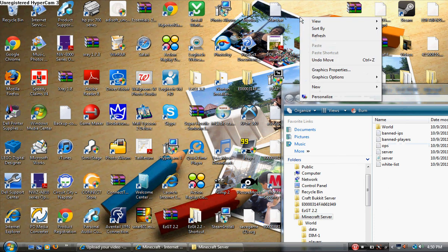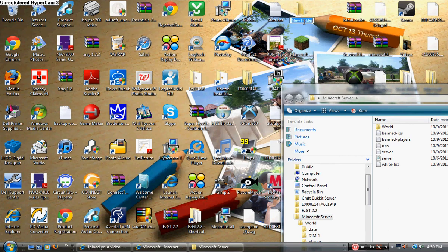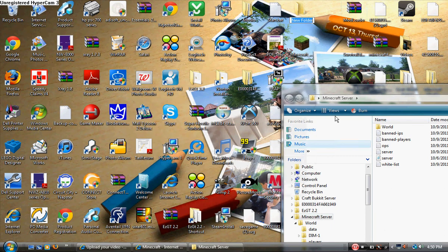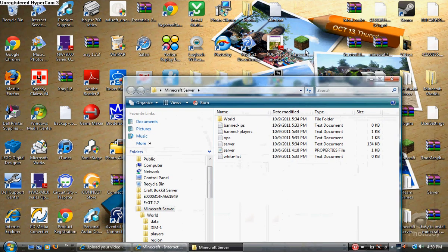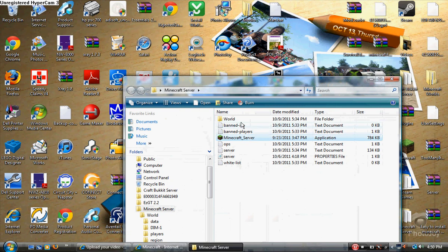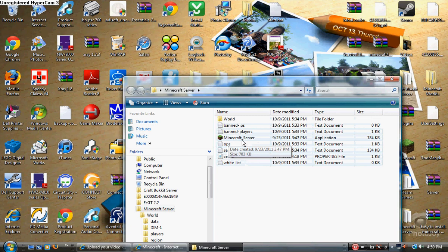A good idea is to make a new folder and call it something like Minecraft Server. But for now, just pretend none of the other files are here — just this one file, Minecraft underscore server.